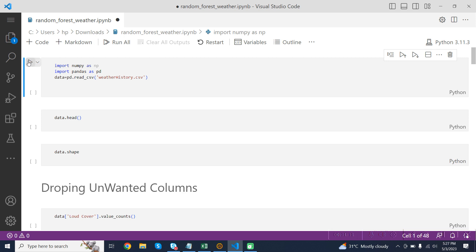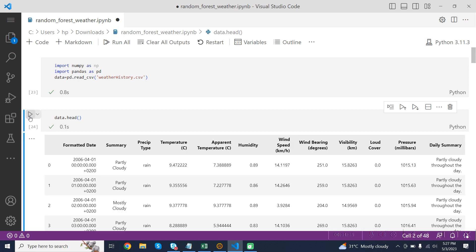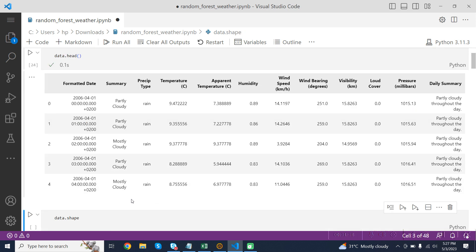Now I run this cell. The data.head() function is a method called on the DataFrame object data. This method returns the first five rows of the DataFrame as a new DataFrame object. This is the five rows of our data.